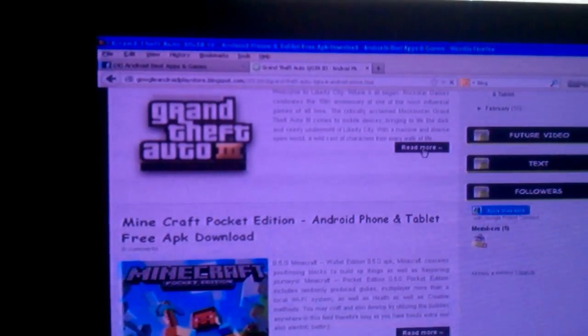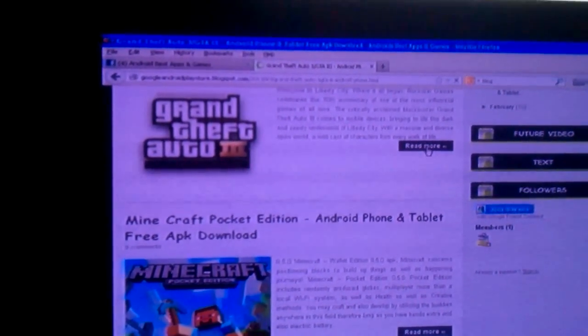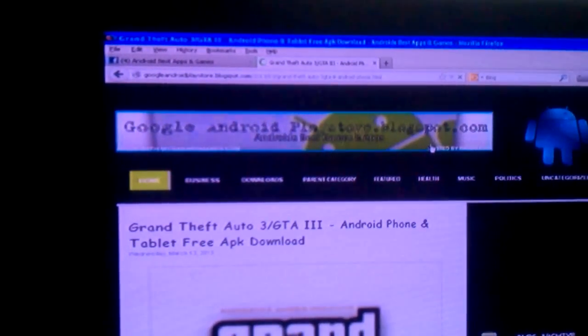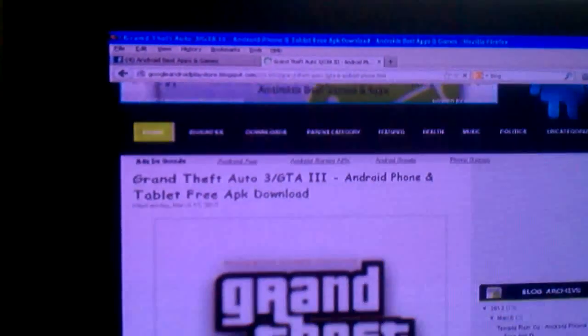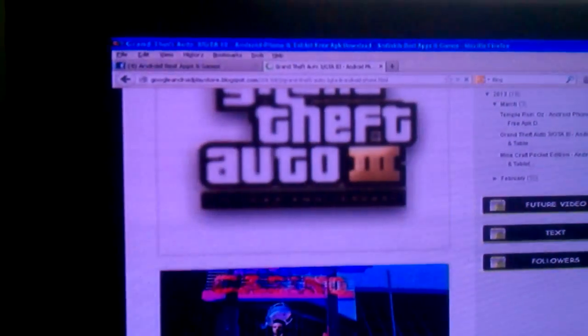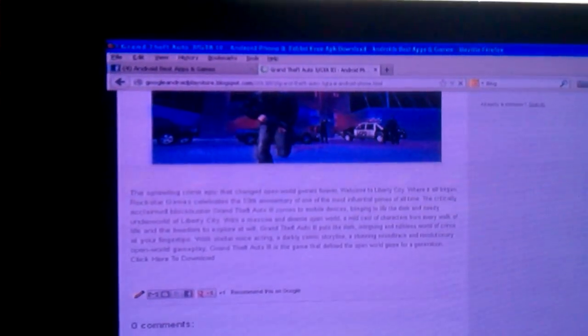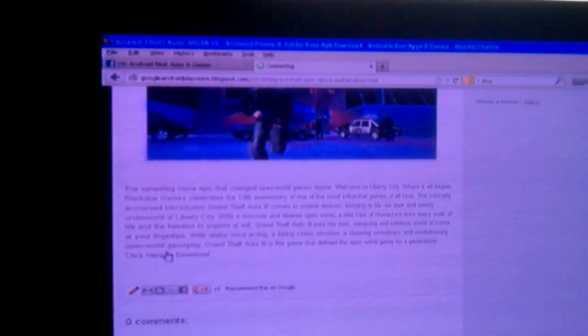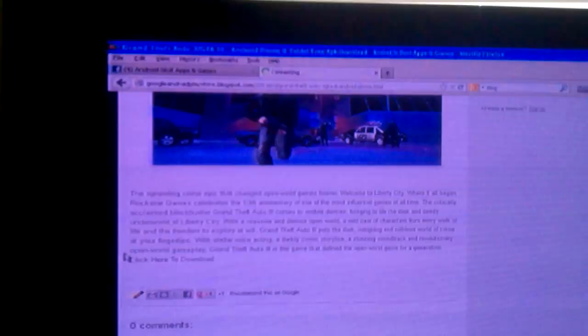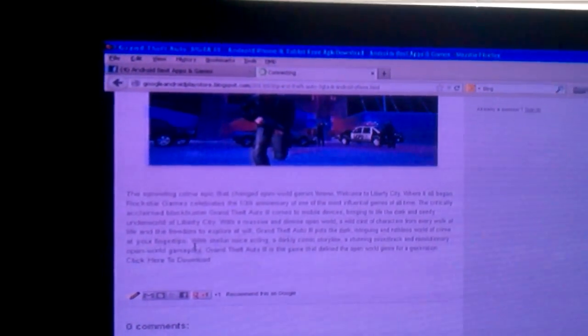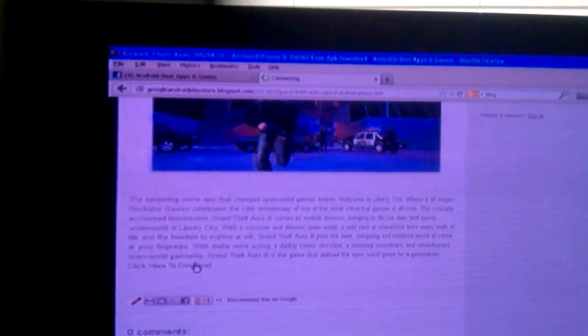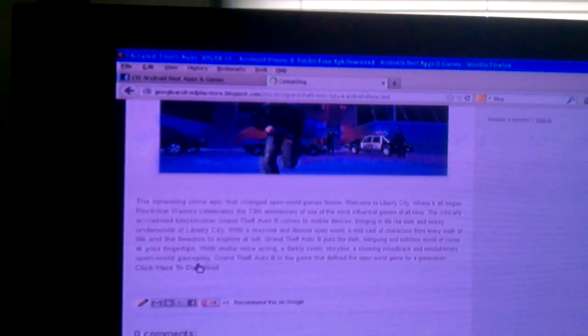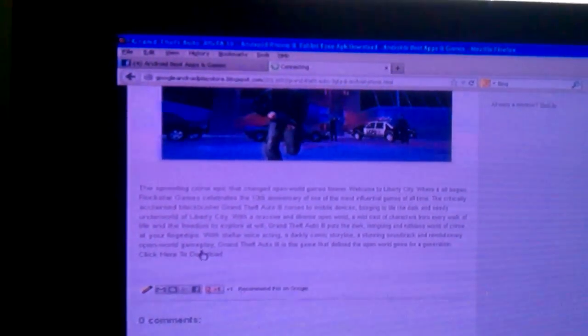Scroll down here, it's going to show you a little brief description of the game. And down in this area right here, at the very end, it's going to say 'Click here to download.' You will notice the cursor will change to a hand when it goes over the link.